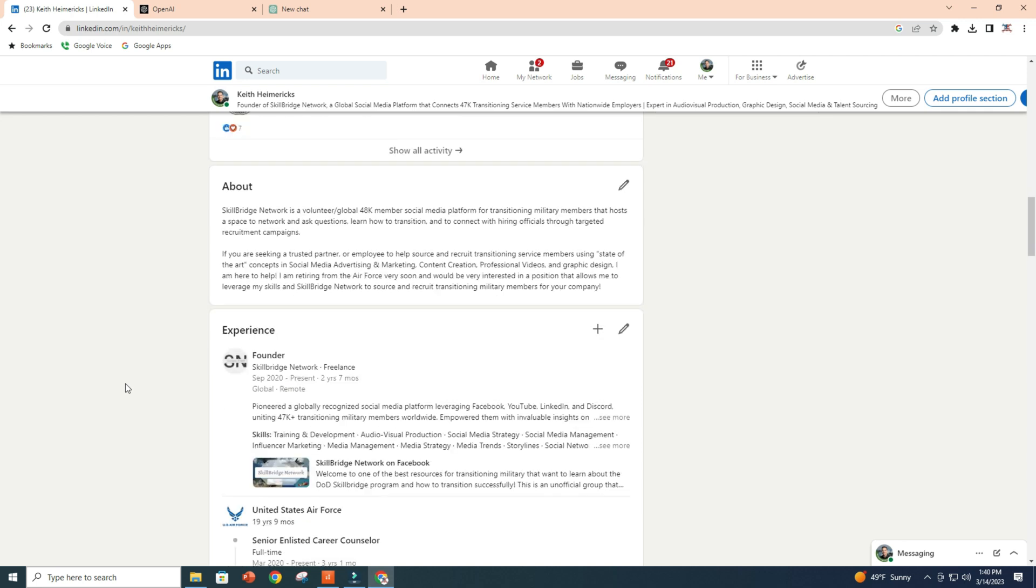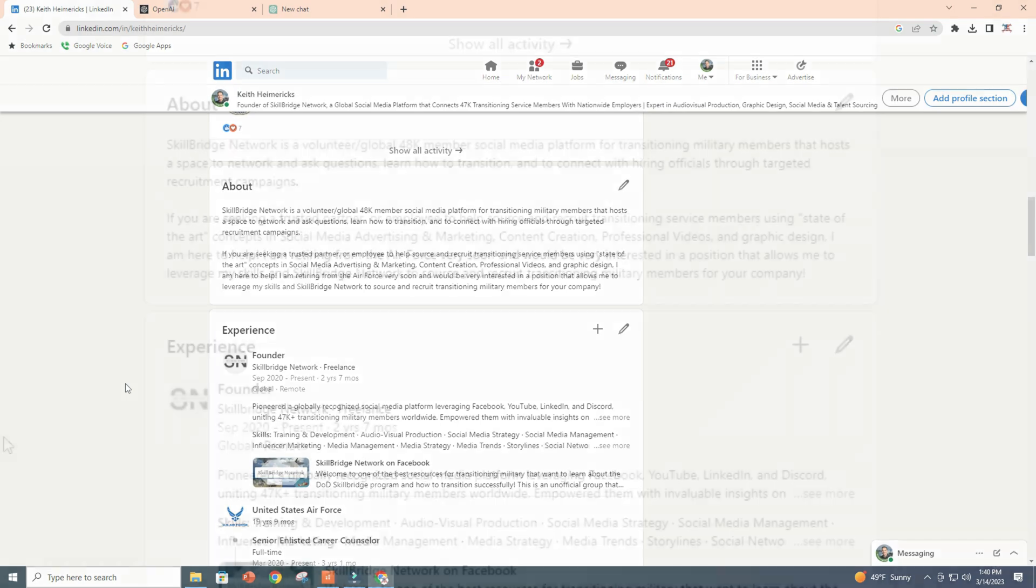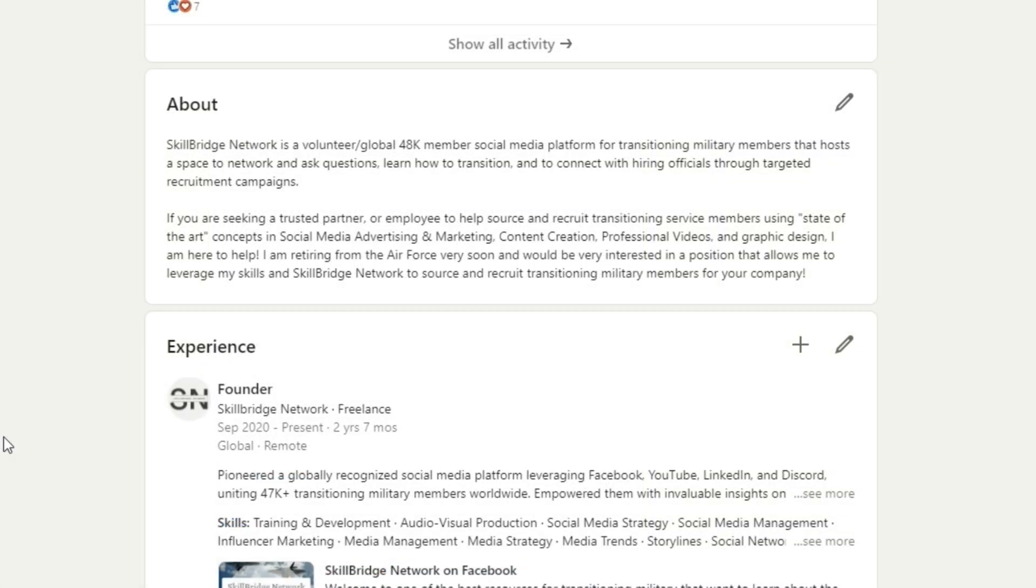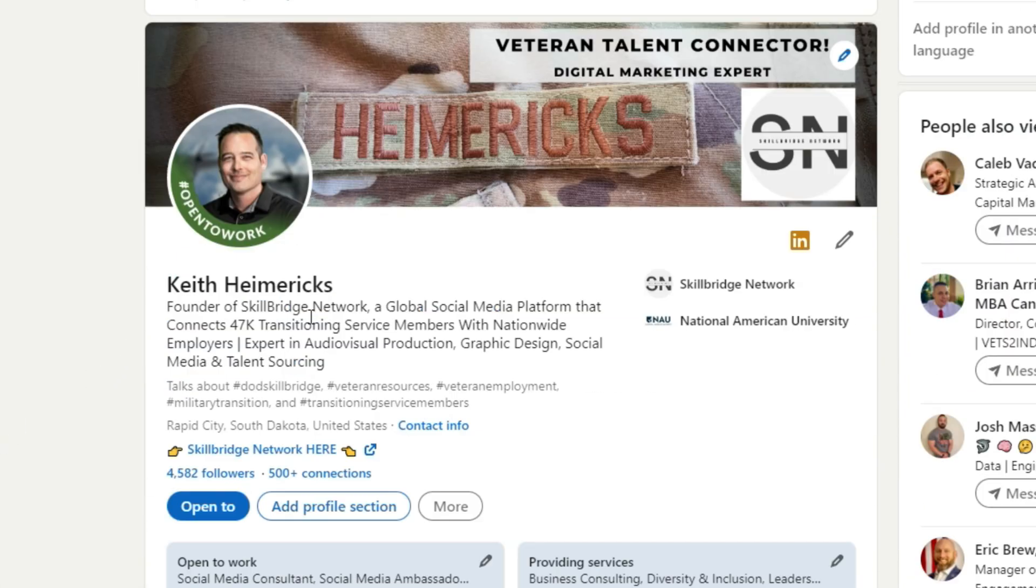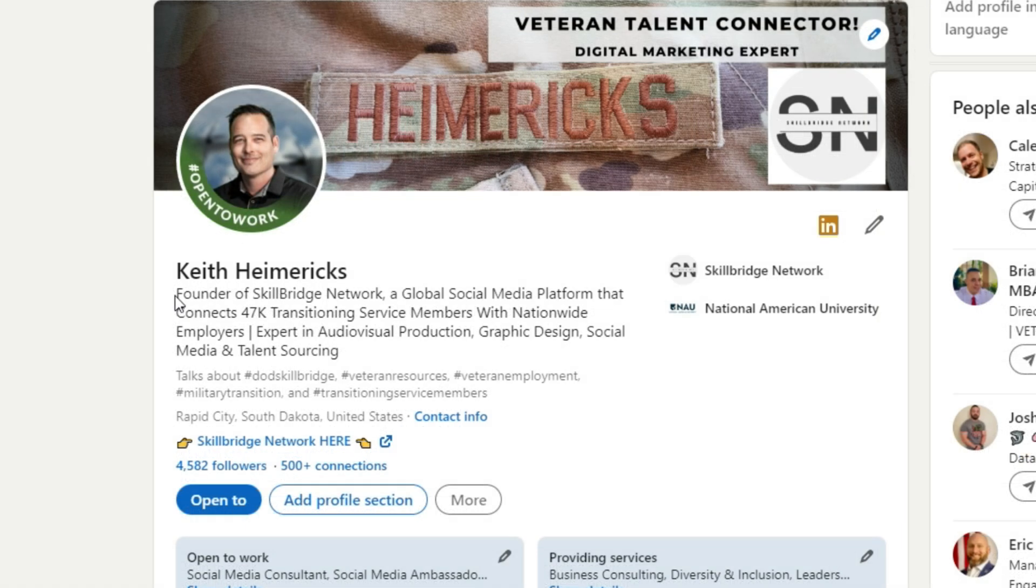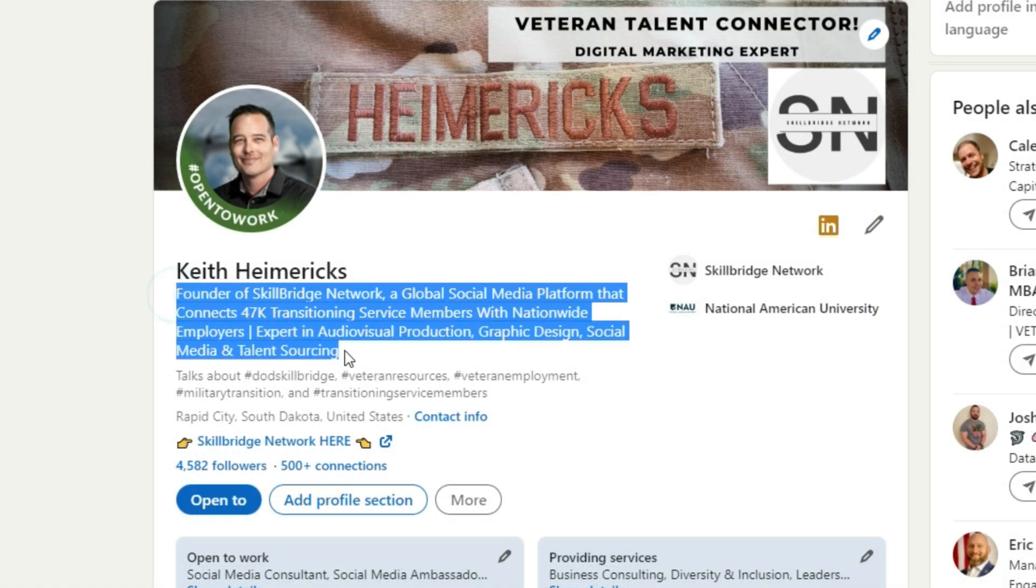So you might be asking yourself, where are you even supposed to start with your About section? The cool thing about this is that you already did the work when we created your headline in the last video.